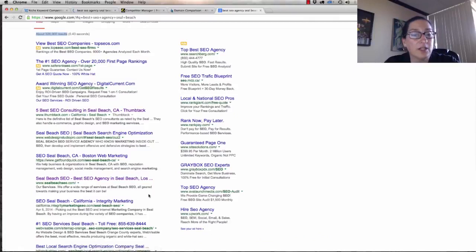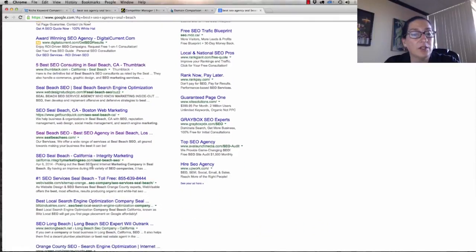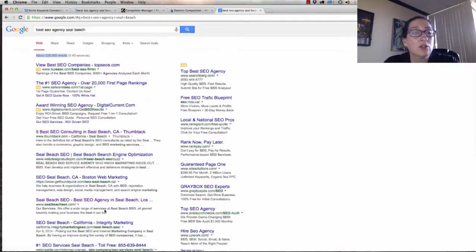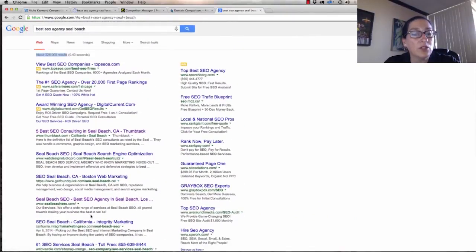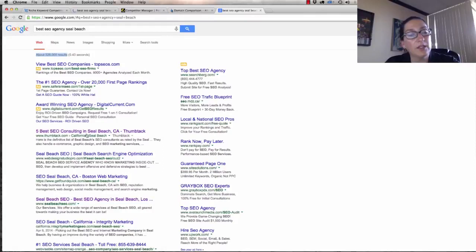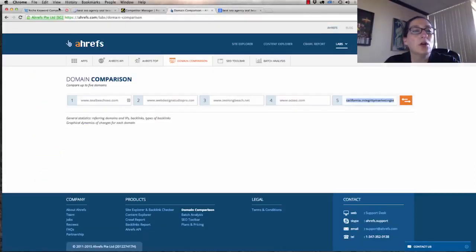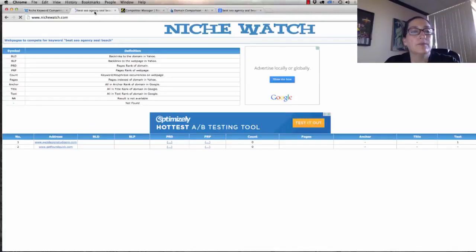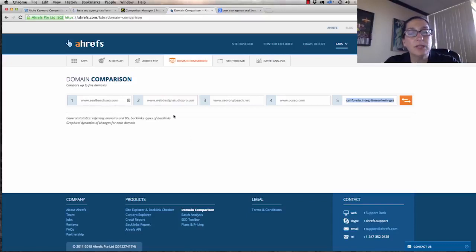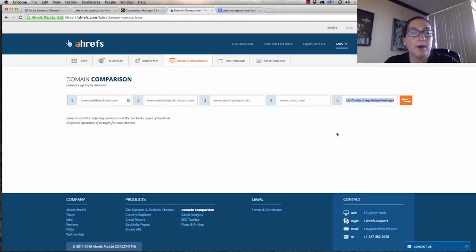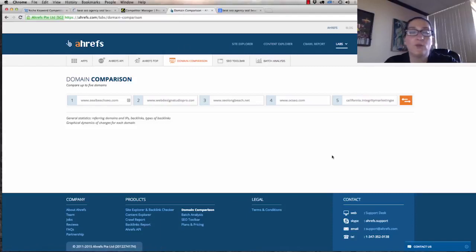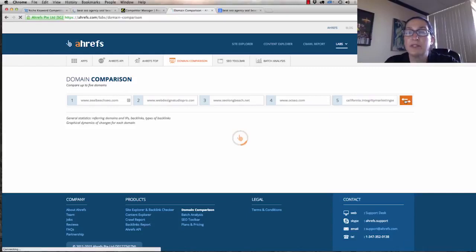We've got Seal Beach SEO, and then under this we've got California Integrity, Visible Biz Industries, SEO Long Beach, OC SEO. So let's go see what we need to do to really pop to the top. We want to beat these people right here. Let's see what we need to do to really rank for that. I'm going to go compare these sites. We've got Seal Beach SEO, Web Design Studio Pro, SEO Long Beach. This is in Ahrefs, and so this is one of the sites that we pay for.